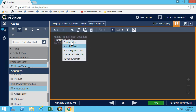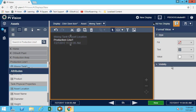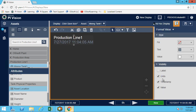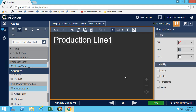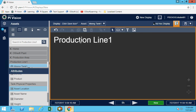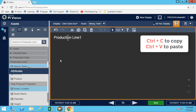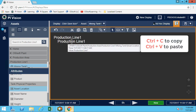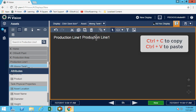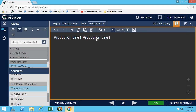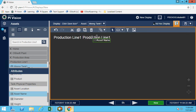One quick tip: once we set the format for one element and want to use the same format for the asset name, we can simply copy and paste. Take the asset name and drop it over, and there we go — we now have the exact same format.